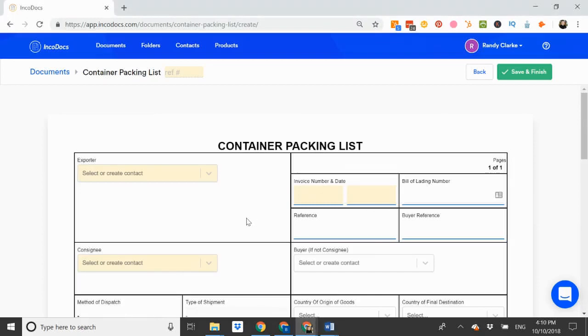Hi, let me show you how to easily create a full container packing list for your export shipment.